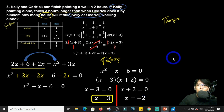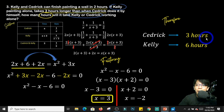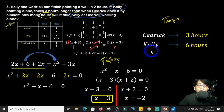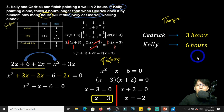Therefore, Cedric can finish the painting job in 3 hours, since x equals 3. Kelly is represented by x plus 3, so 3 plus 3 equals 6 hours.